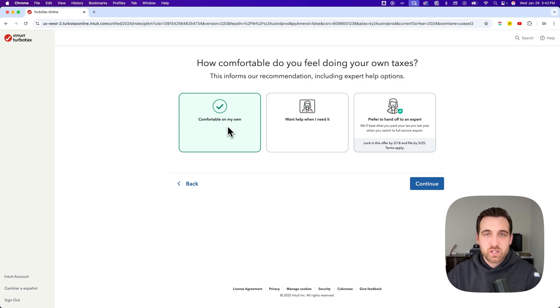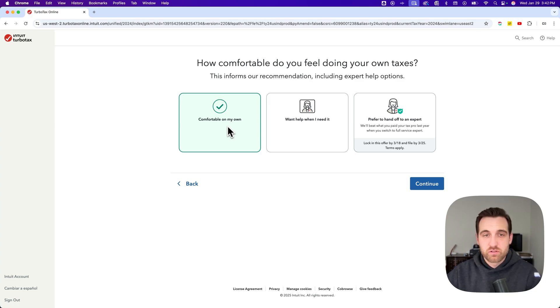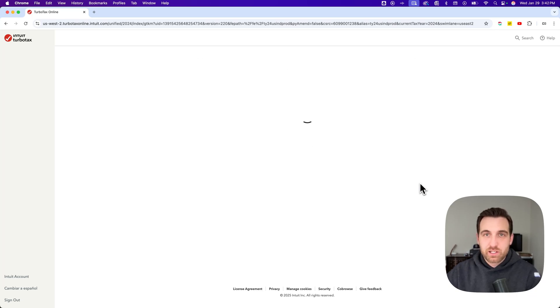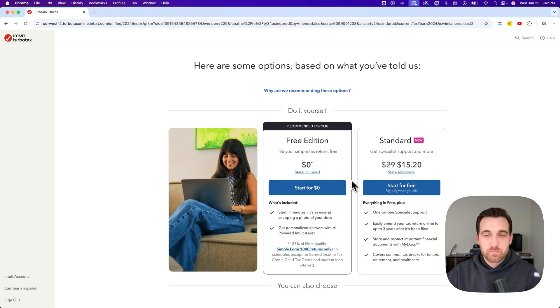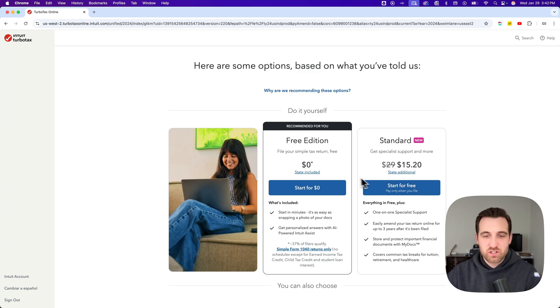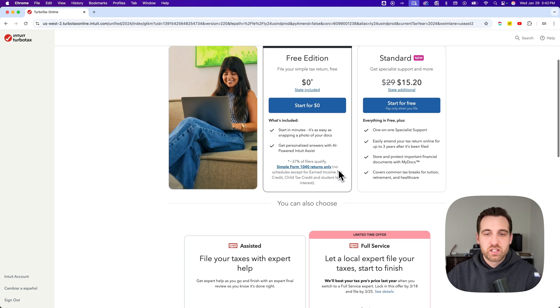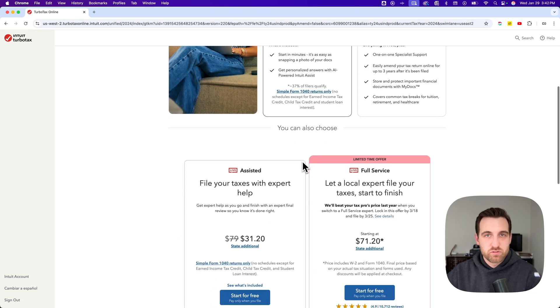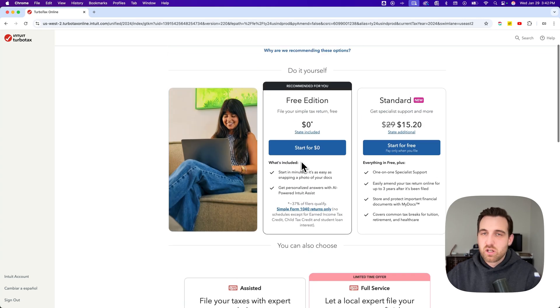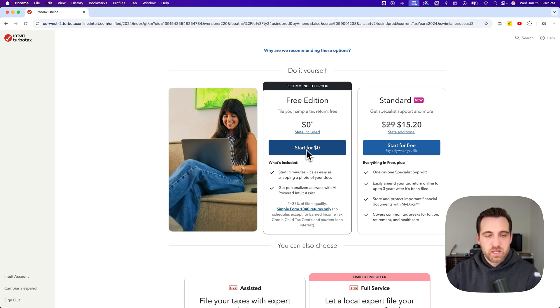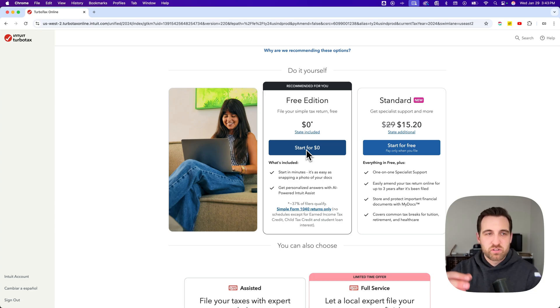You can always upgrade and get assistance later if you want. Hit continue again and it will recommend the free edition. There's also the standard edition here and then the assisted option.